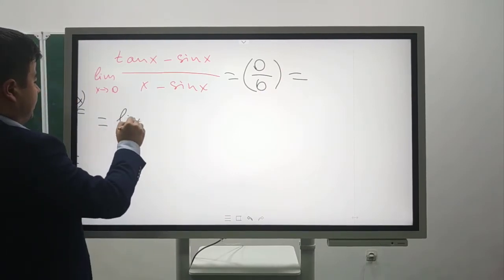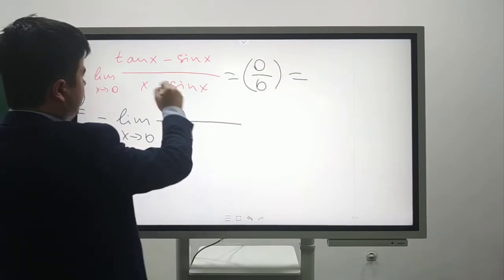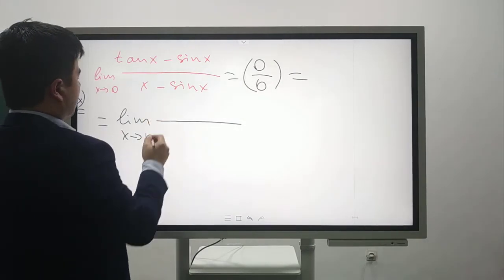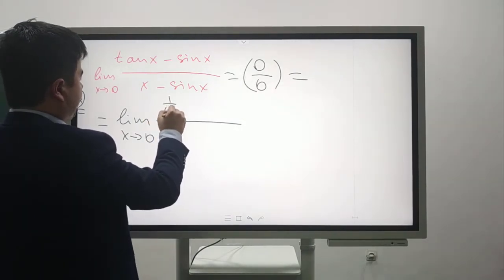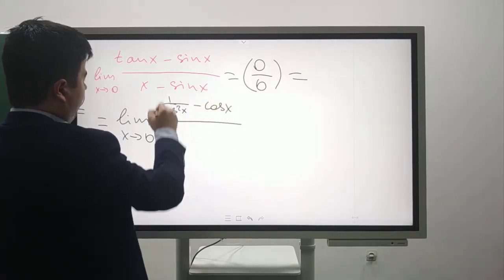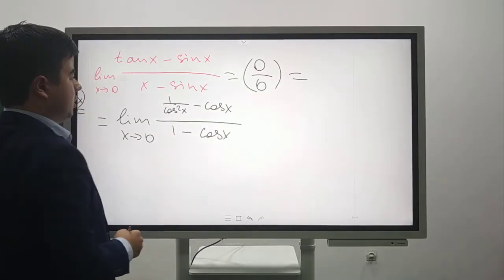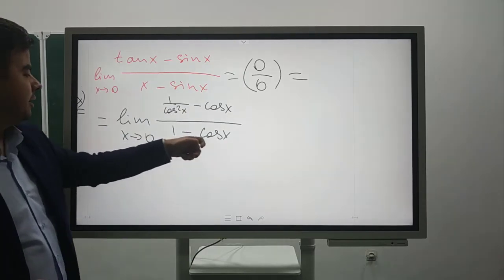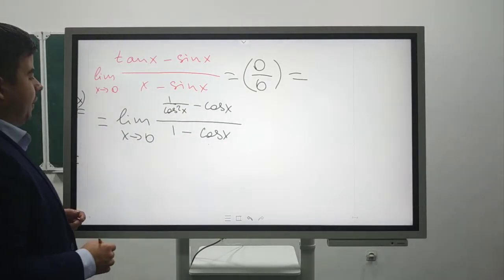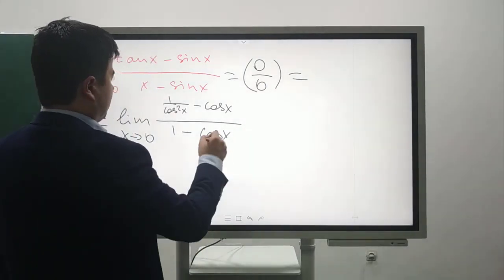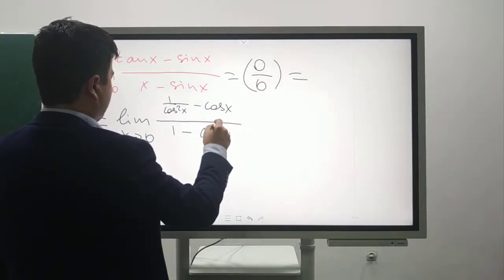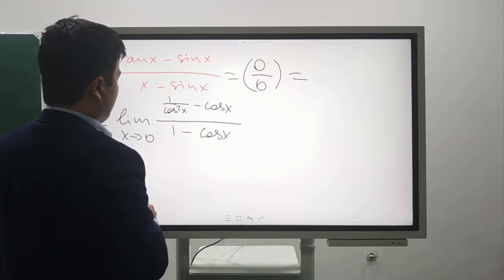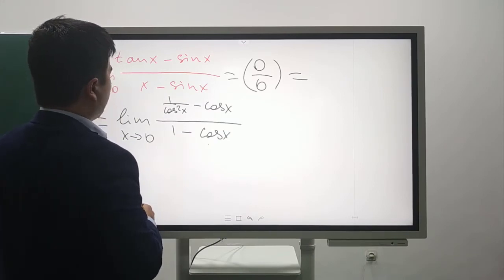Taking derivatives of the numerator and denominator separately: the derivative of tan(x) is 1/cos²(x), minus cos(x). The derivative of (x - sin(x)) is 1 - cos(x). If you put 0: 1 - 1 = 0 over 1 - 1 = 0, so again 0/0.